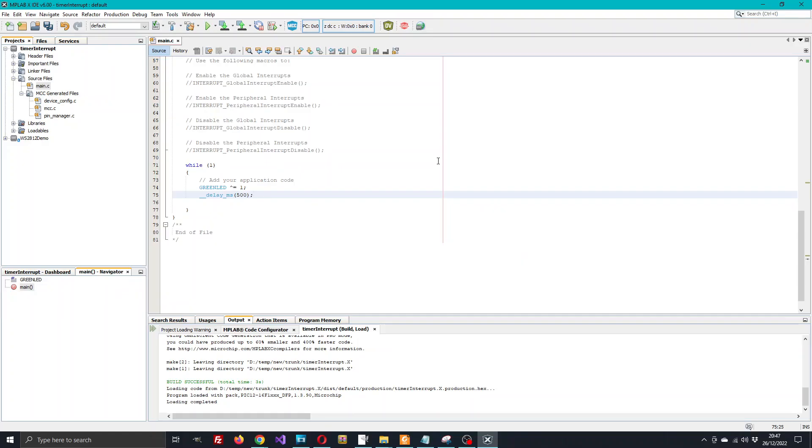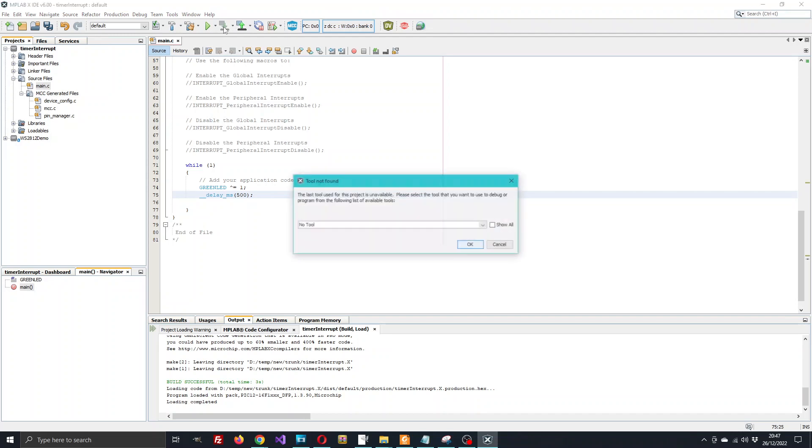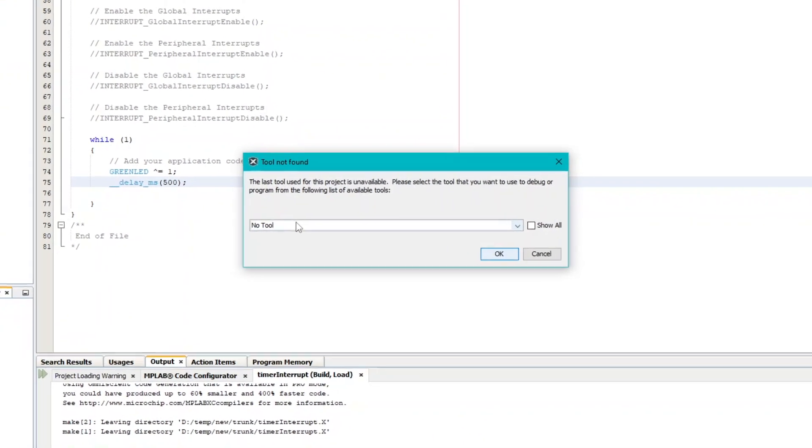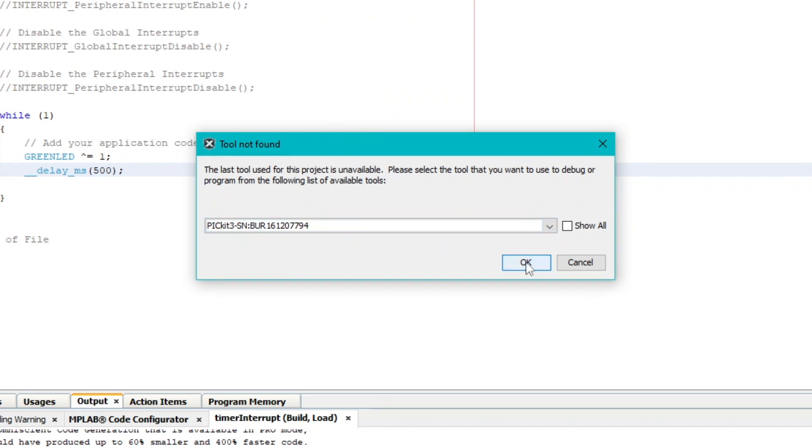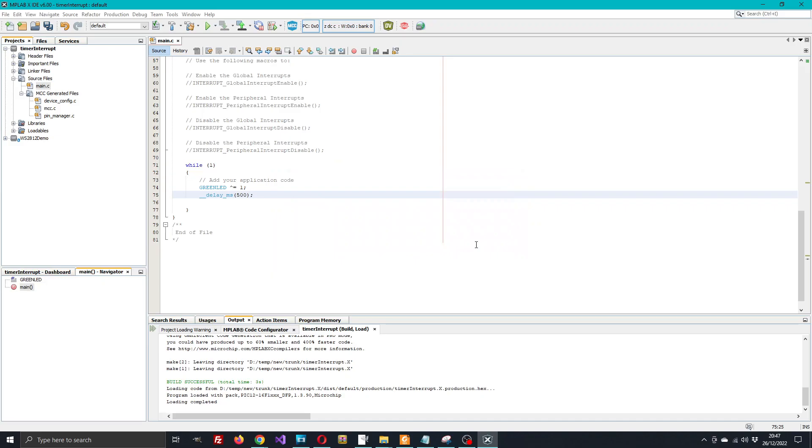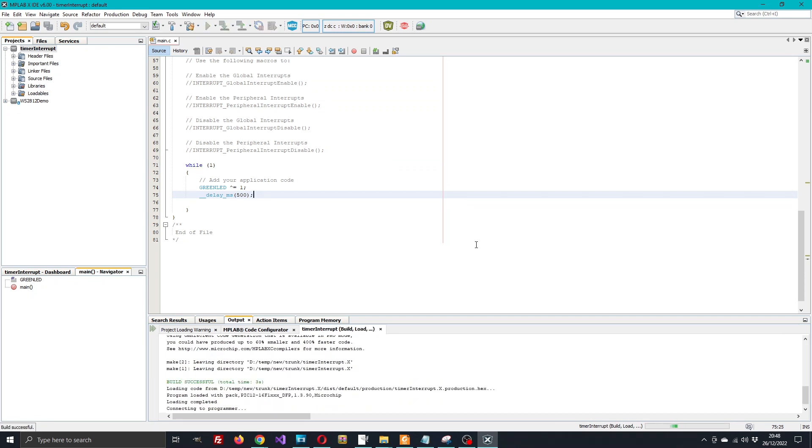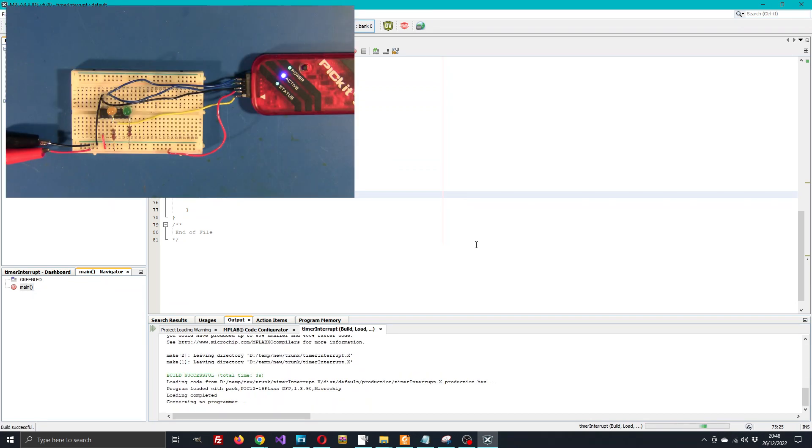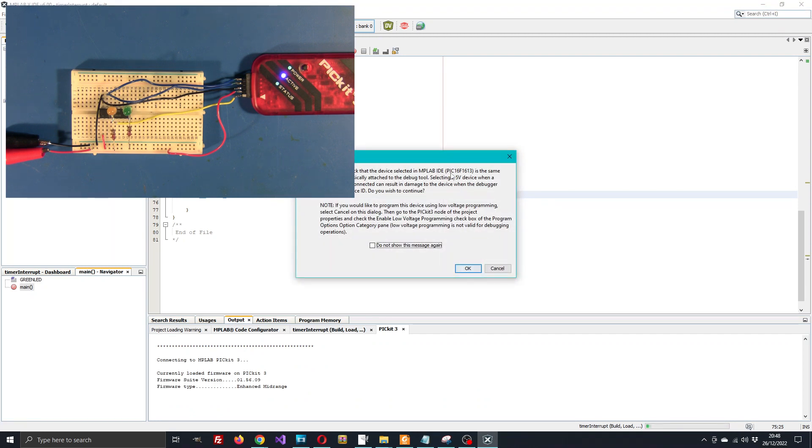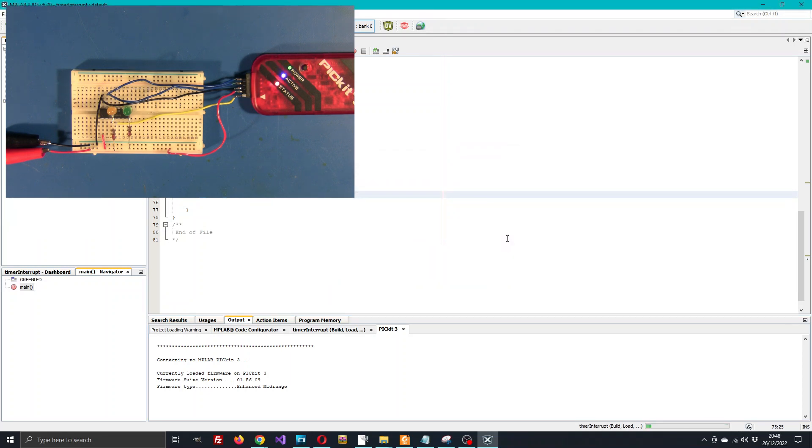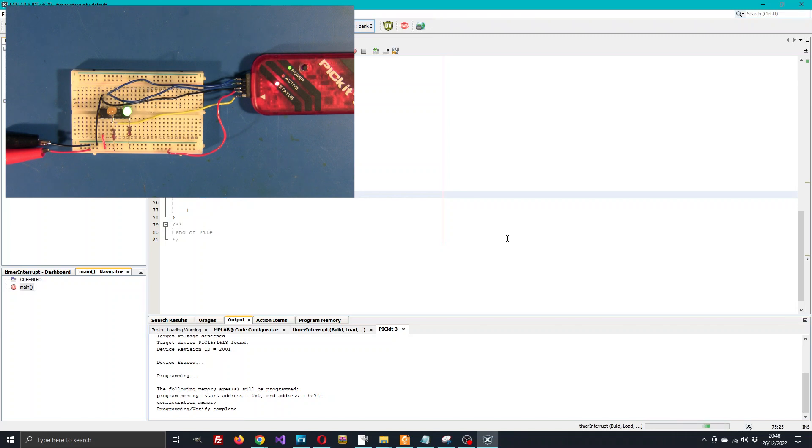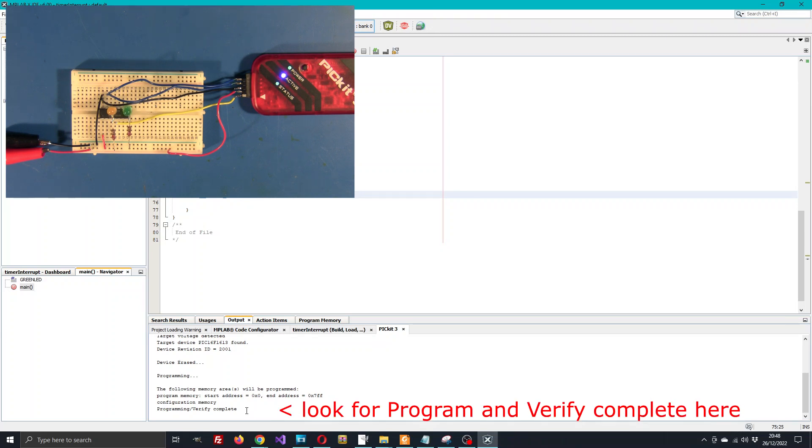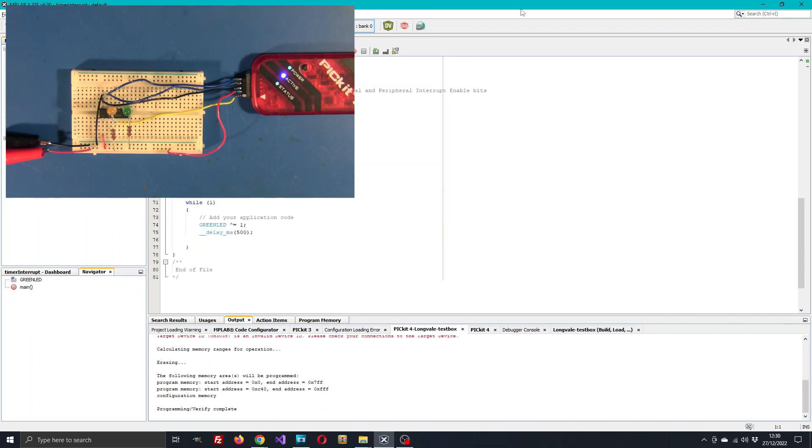Okay, let's program this into the device and see what happens. Click the down arrow button. I need to tell it what programmer to use, so there's my PICkit 3, select that. Check that the device is the correct part - yes it is, 16F1613. We see programming and verify complete, and we can see our green LED started flashing. So that worked. Now happy the processor is running and accepting the code.